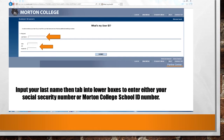You will now be taken to this screen and asked to input your last name and either your social security number or your Morton College student ID number. Your student ID number is a six-digit code assigned to you after you have applied online. You may have received it in an email or in person from our Office of Admission and Records. Please input the information and click on Submit.